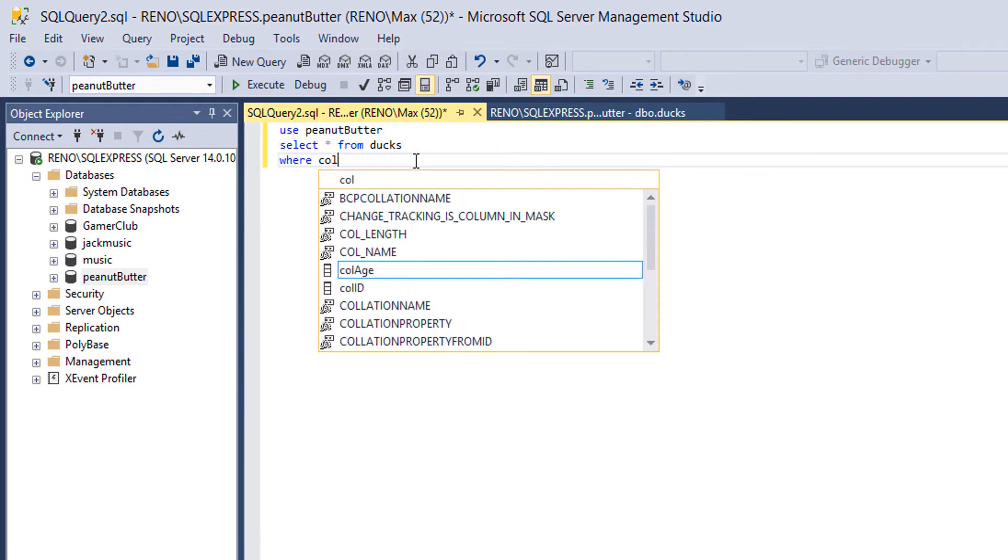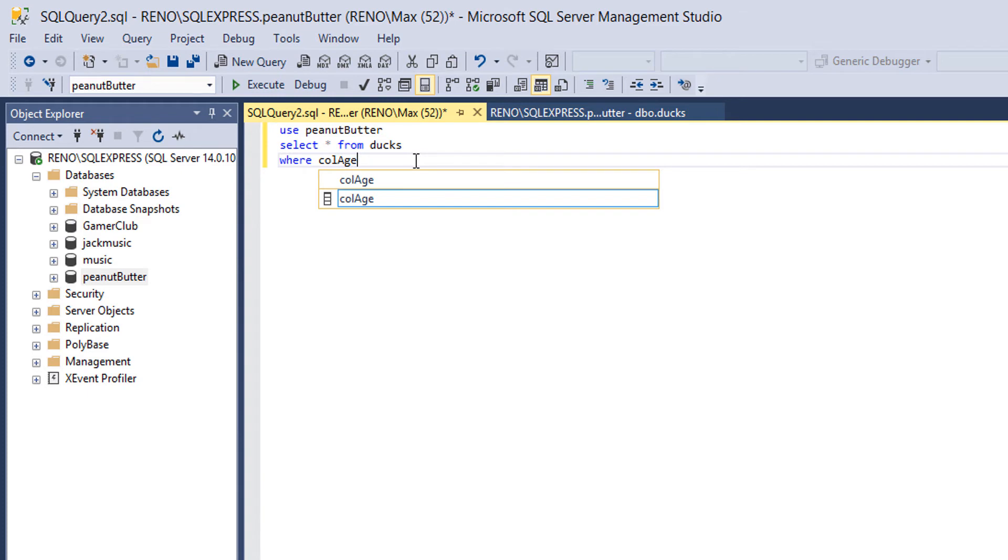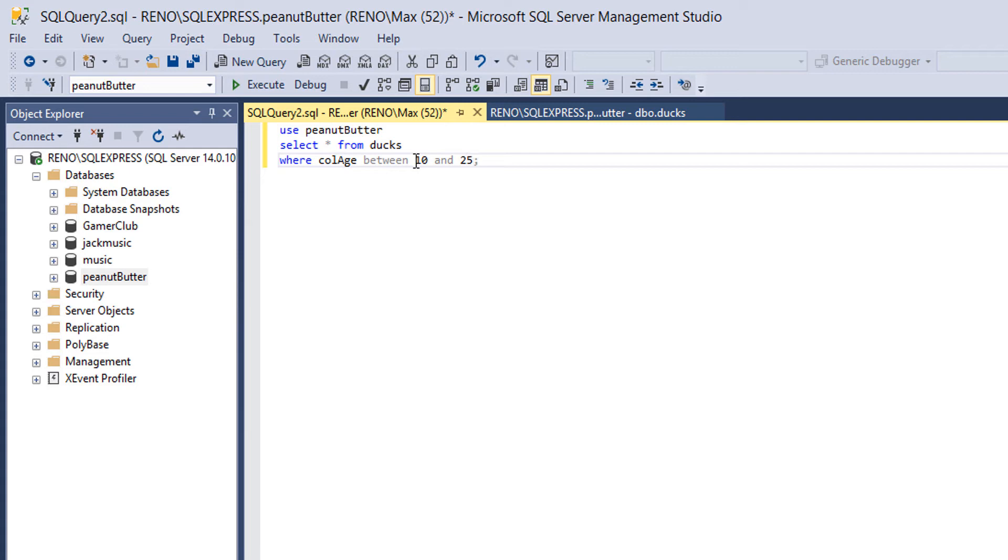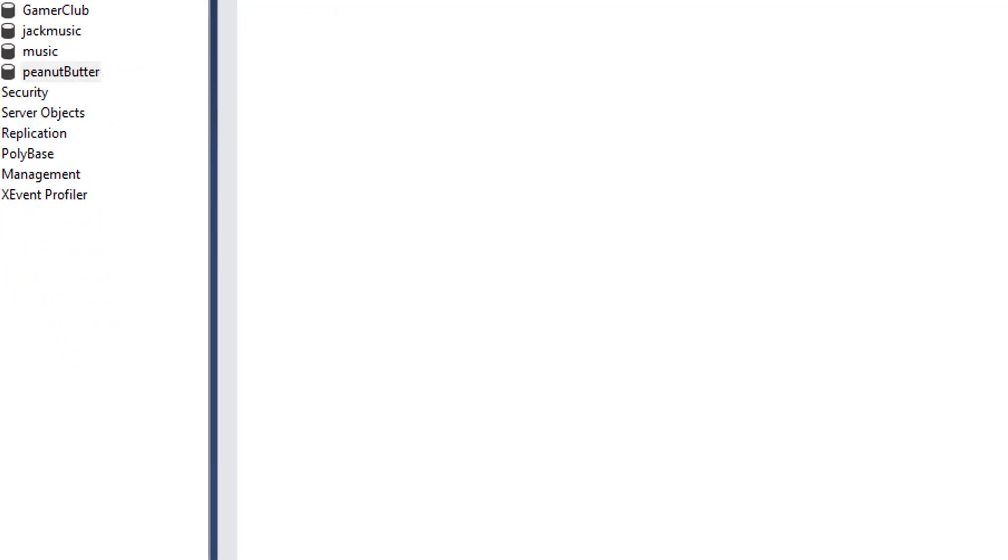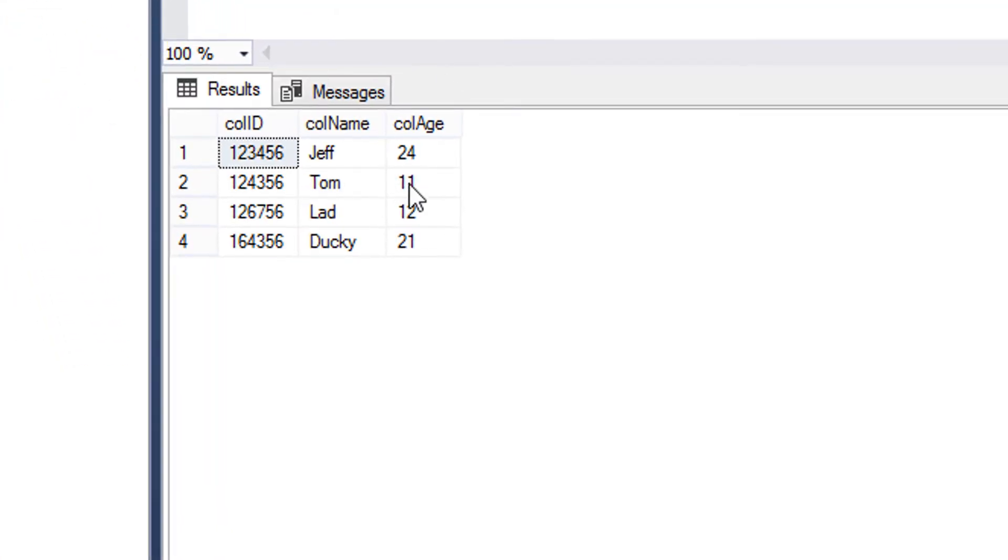Where colAge between 10 and 25. Semicolon because it's the end of our query. Now I'm gonna execute it.